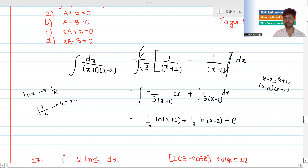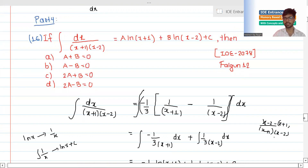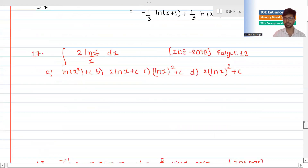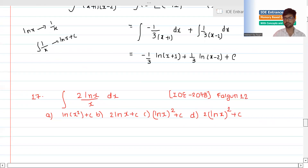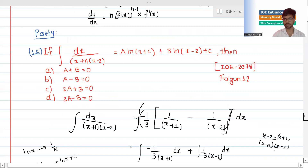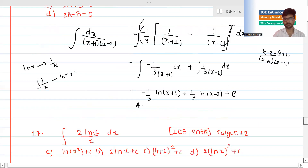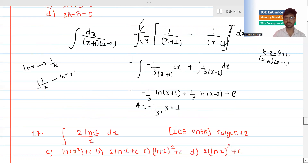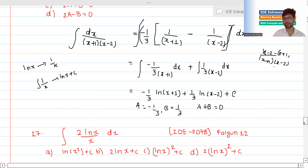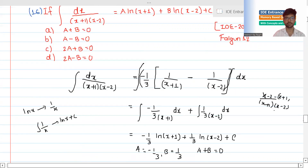So we compare and get: A times ln|x+1| plus B times ln|x-2|. We find A equals minus 1 by 3 and B equals 1 by 3. Checking the condition where the expression equals zero, we write the answer and select option A.